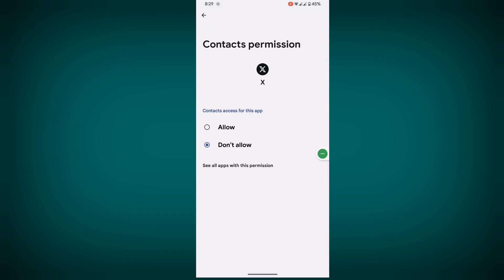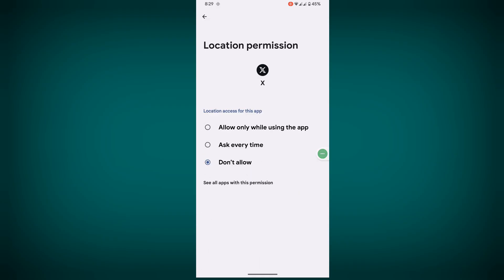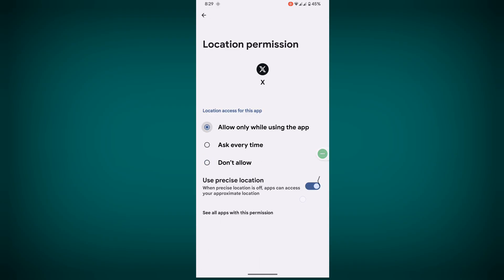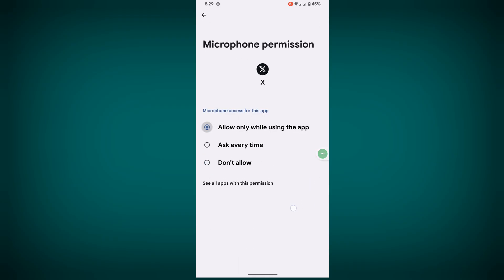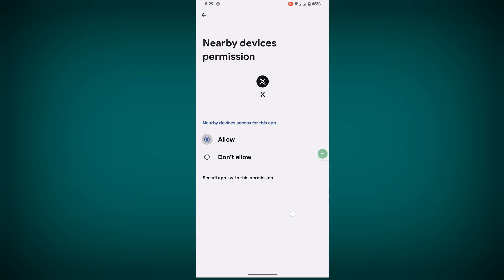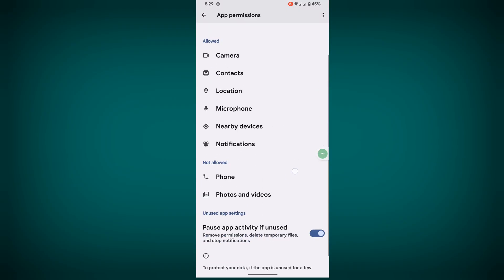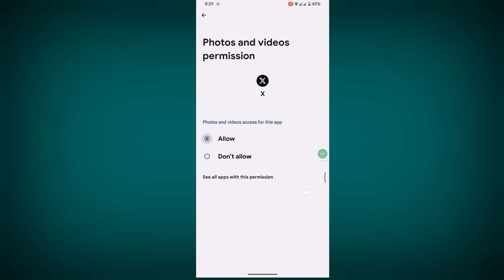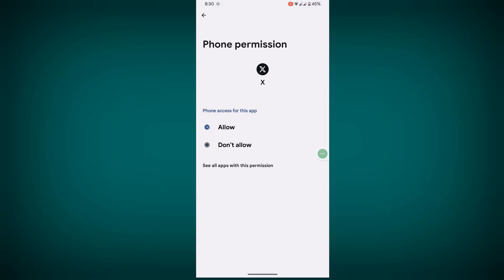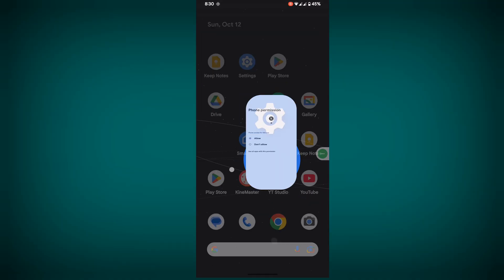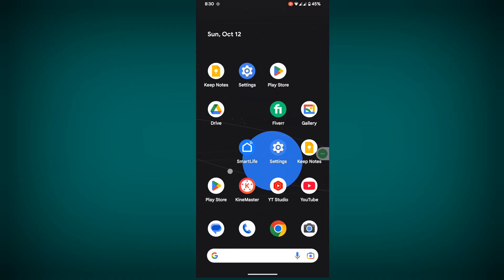Allow all permissions one by one. I hope that this method fixes the X (Twitter) 'It looks like you have turned off permission required for this feature' problem.